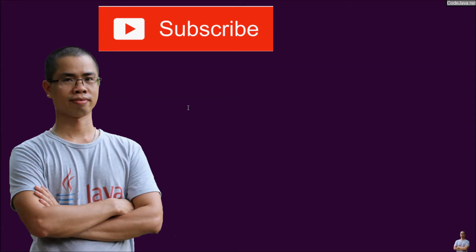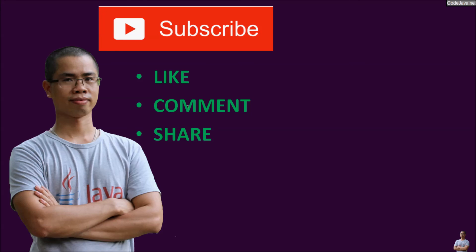I hope you found this video helpful. Please subscribe to my channel, like, comment, and share this video to help grow this channel. Thank you.